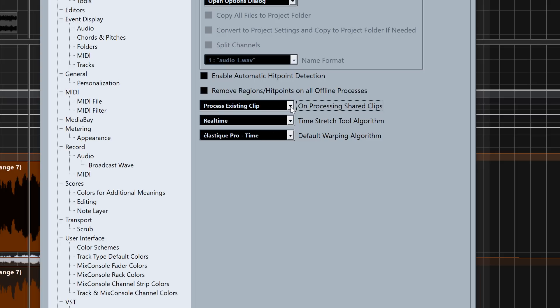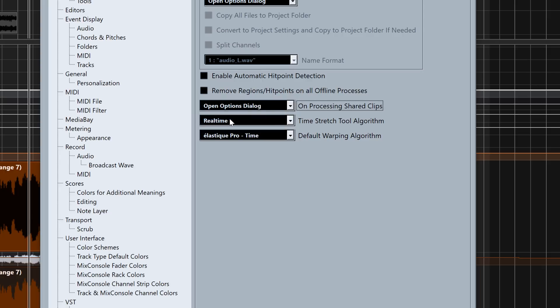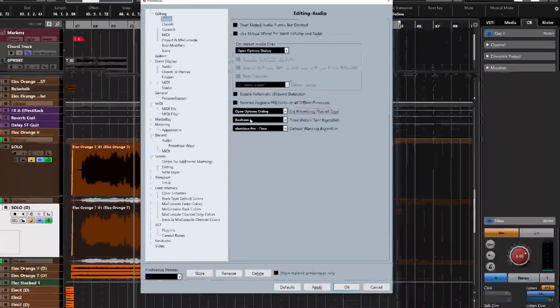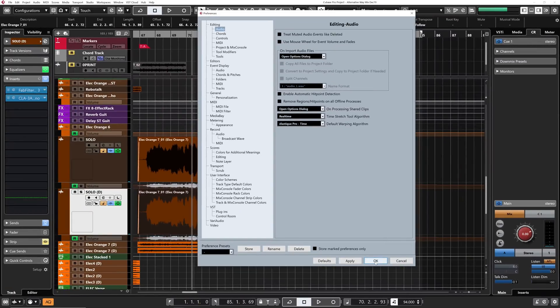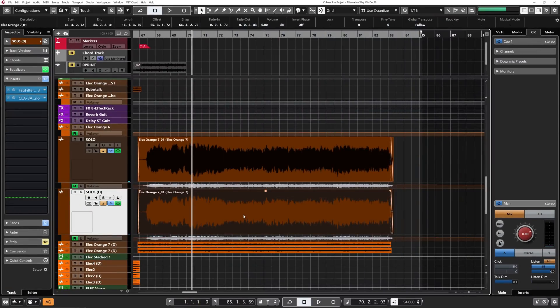To do so, you need to make sure that under Preferences — under Edit, down to Preferences — if you click on Editing and then Audio, you will see 'On Processing Shared Clips.' You need to make sure that 'Open Options Dialog' is selected. Yours is probably set to 'Process Existing Clips,' so just go and click to make sure 'Open Options Dialog' is selected, then click OK.